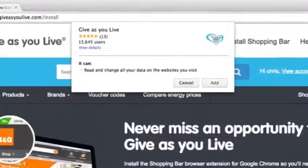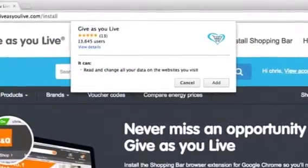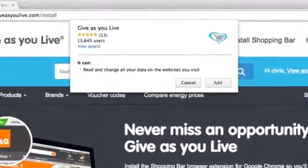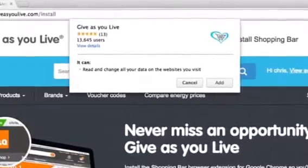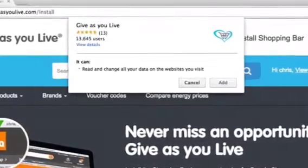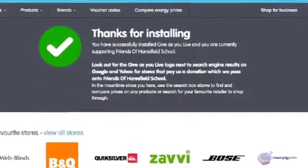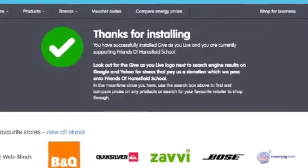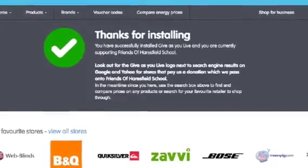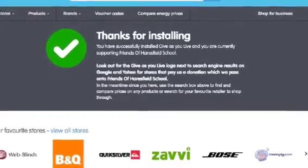Once clicked, a pop-up will show up on the screen asking you to confirm the browser extension. Click 'Add.' That's it — you're now ready to use the GiveAsYouLive shopping bar to raise funds for your charity.